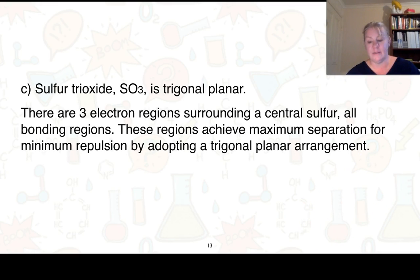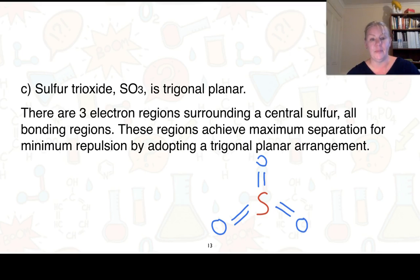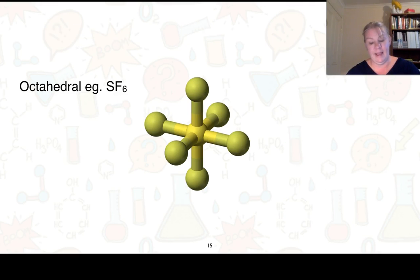Sulfur trioxide, SO₃, is trigonal planar shaped. We have sulfur as the central atom with three oxygens arranged around it. There are three electron regions surrounding the central sulfur, all bonding regions and no non-bonding regions, so maximum separation for minimum repulsion gives us trigonal planar. There are some other shapes such as trigonal bipyramidal and octahedral, but we don't need to know those ones for Year 11.